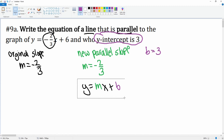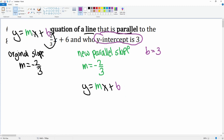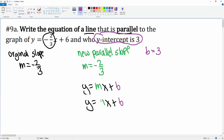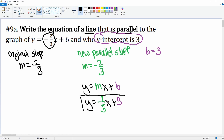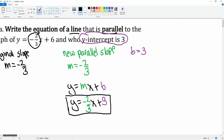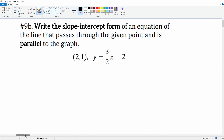We grab the values and plug them in. So m is going to be negative two thirds, and the y-intercept is three. This gives us the new line that is parallel to the original and has a y-intercept of three.